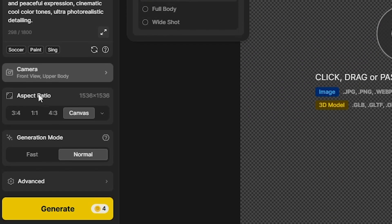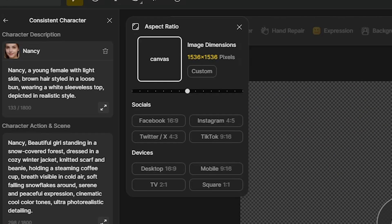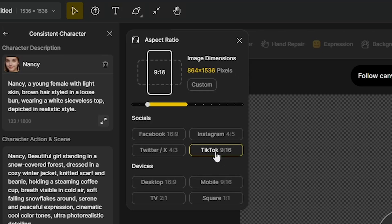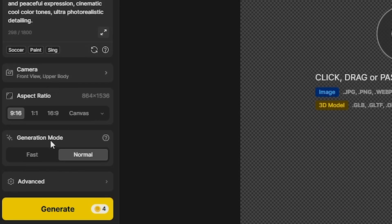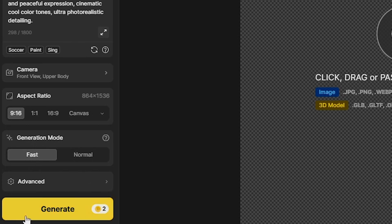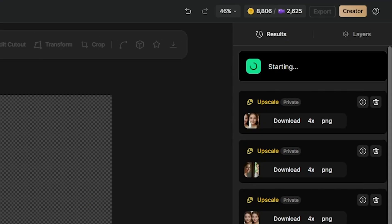I will also set the aspect ratio to 9 to 16, perfect for social media content. For better results, I will select the generation mode to fast and then click generate. Now, on the right side, you can see the generation is starting.